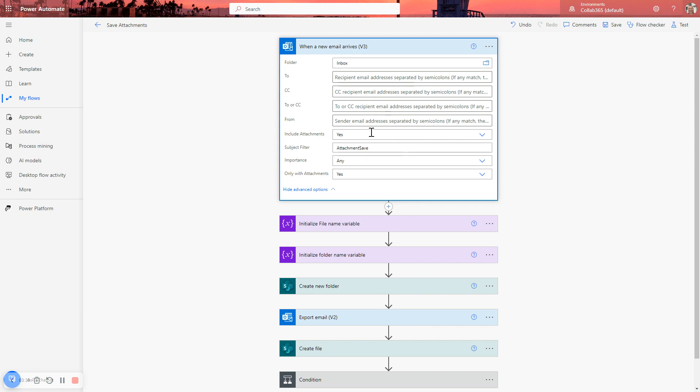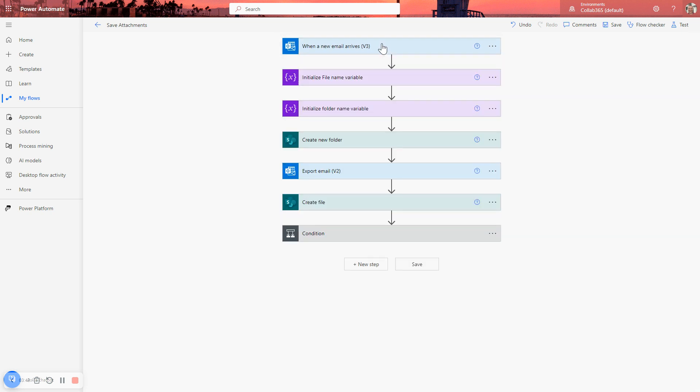But if you weren't interested in it, it would save on a bit of processing if you just select no. And because we've selected yes, it means that further down here in these steps, I can refer to those attachments and do something with them, which, in this case, is going to create a copy and save it to a SharePoint location. So that's how we trigger it.